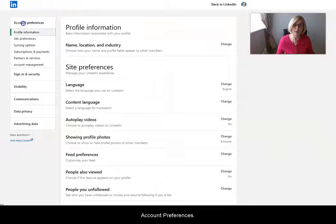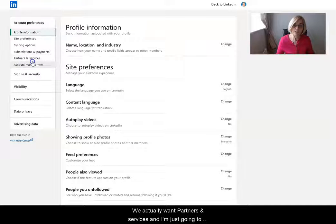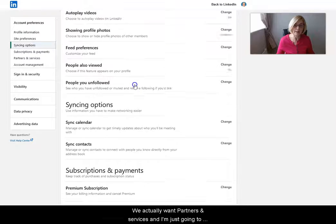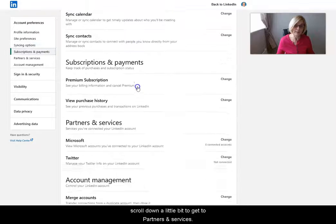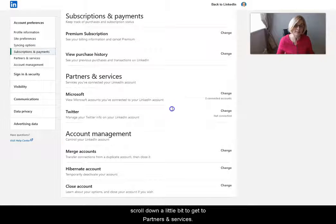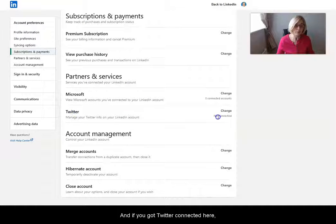And we actually want 'Partners and Services,' so I'm just going to scroll down a little bit till I get to that. Here it says 'Partners and Services,' and if you've got Twitter connected here, this is where you need to change it.